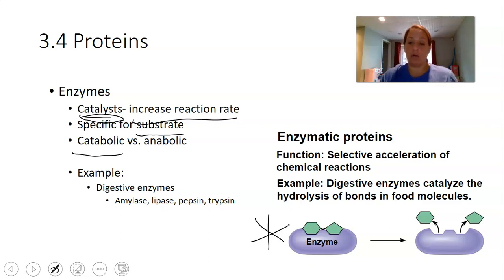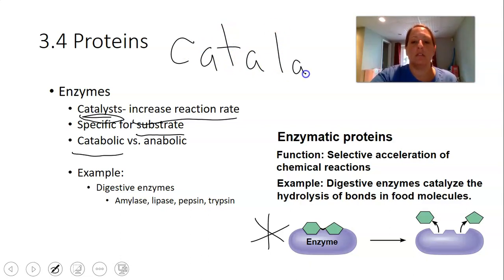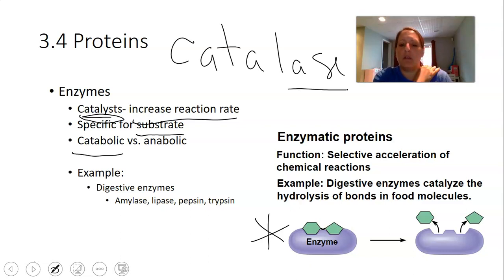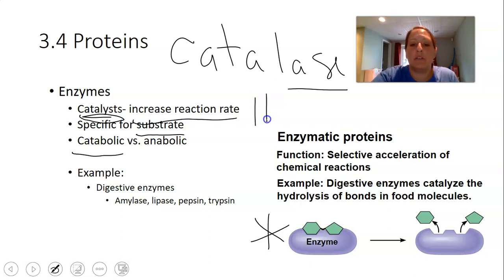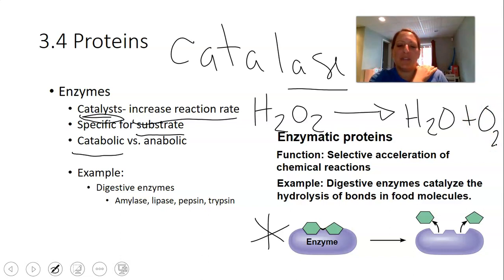The enzyme we'll work with in lab is catalase. Notice the ending A-S-E — that tells you it's an enzyme. Catalase speeds up the breakdown of hydrogen peroxide into water and oxygen. That's the reaction you'll be following in lab: 2 H₂O₂ → 2 H₂O + O₂ (unbalanced for now).